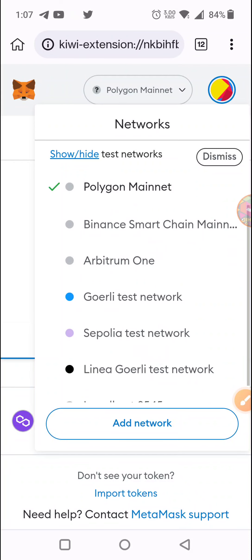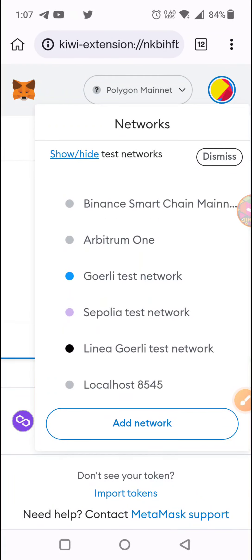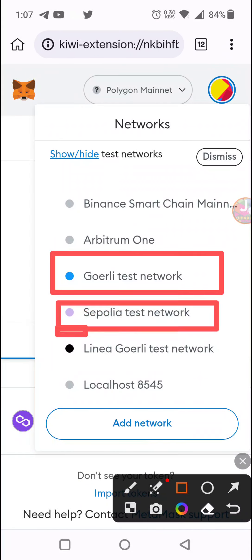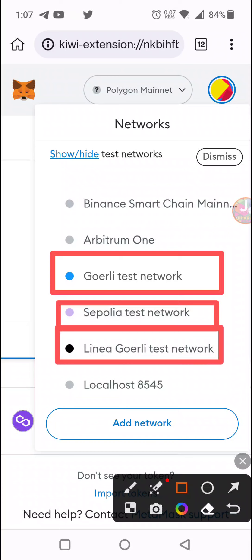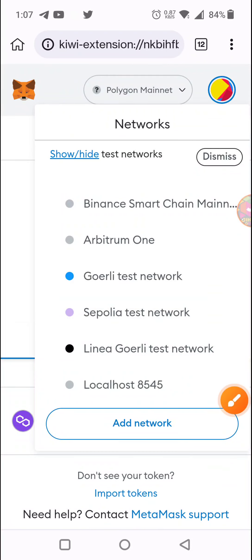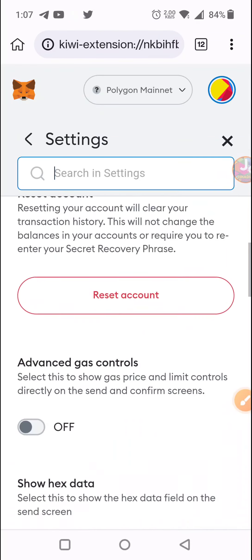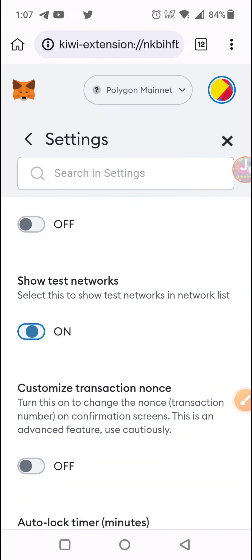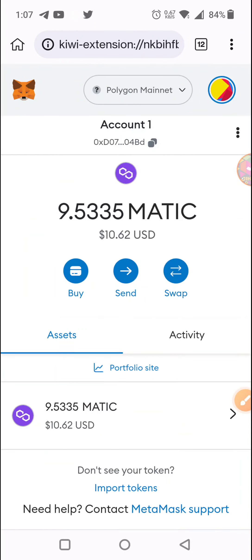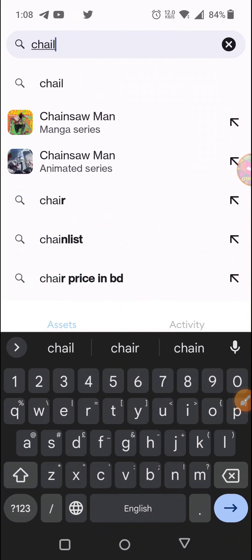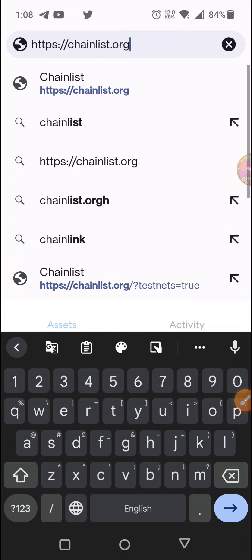We are going to talk about the testnet, which is the most popular testnet — the general testnet. We are going to scroll down and show the 'Show/Hide' button. We are going to show the channel list — the chainlist.org website.